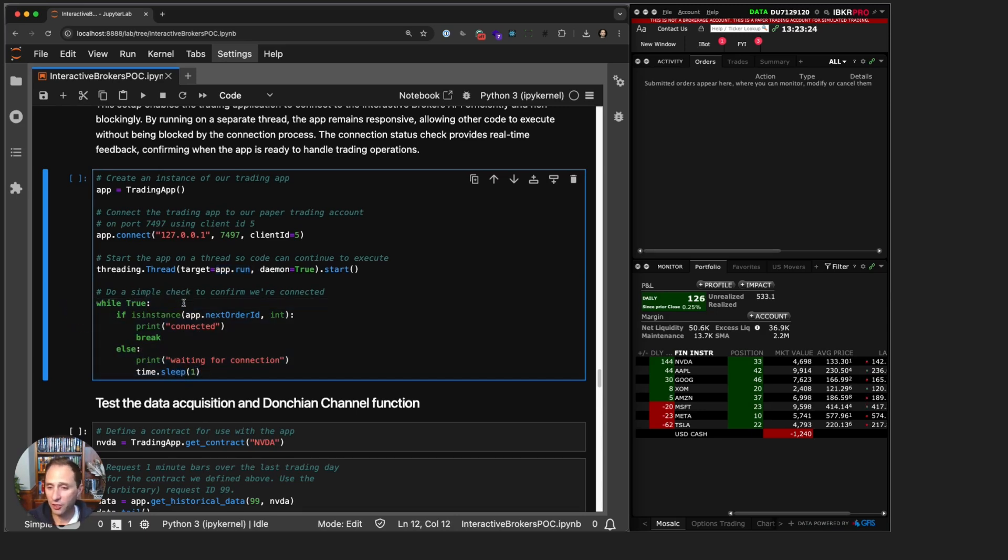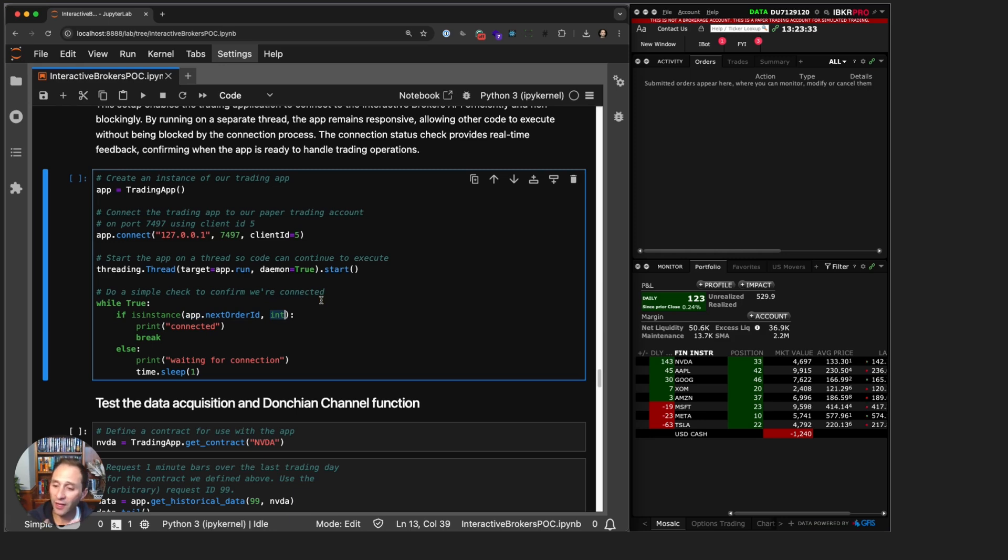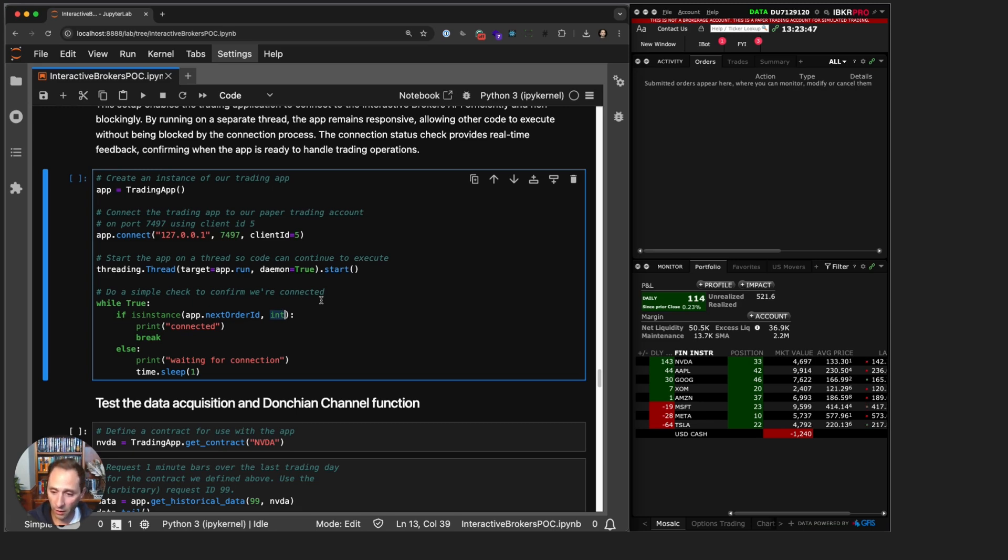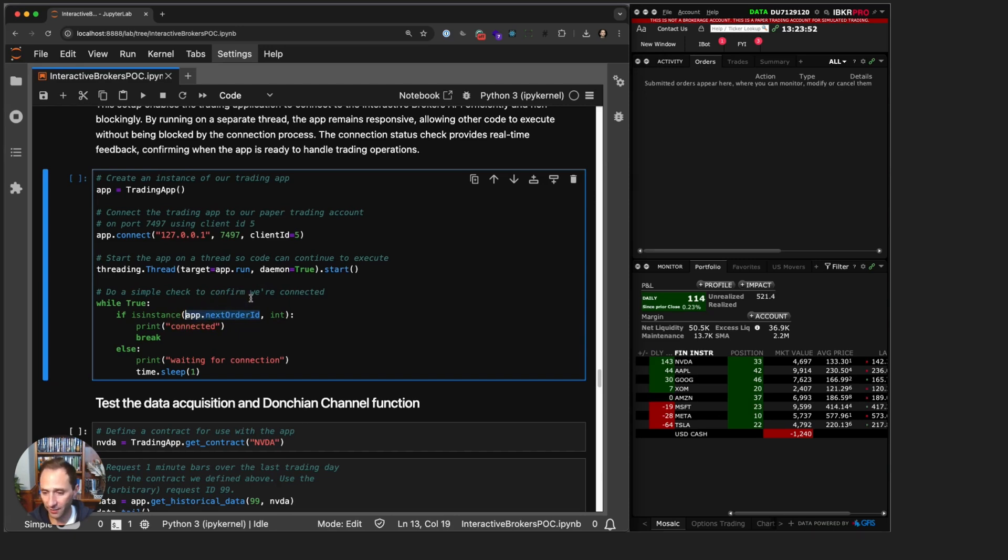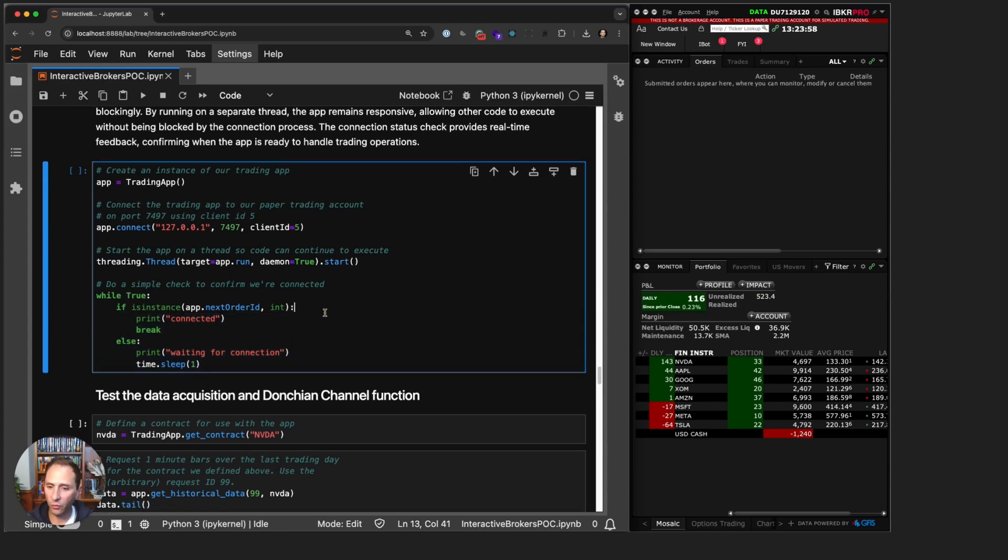Once you run the app, this is a very quick and dirty way to just check that the app is running. You just run an infinite loop and ask if app.next_order_id is an instance of an integer. If the answer is yes, then we know we are connected, because when IB connects it automatically runs next_order_id. Our instance variable next_order_id is set to that order ID rather than None. Once we are connected we break, otherwise we wait for a second.